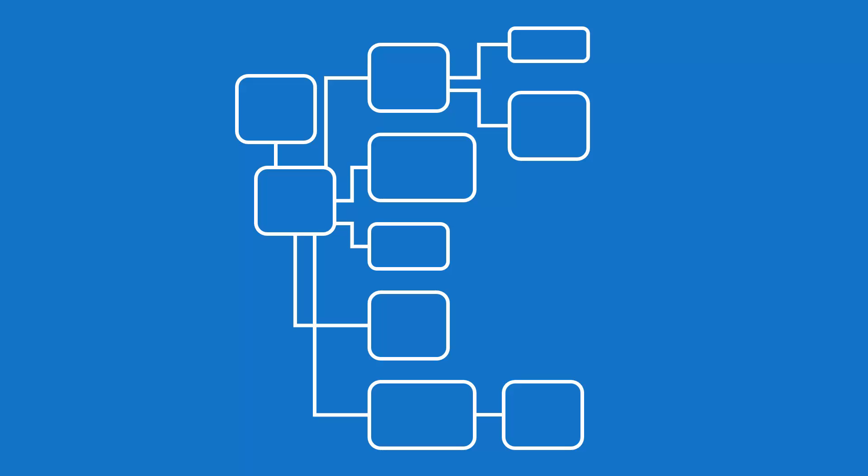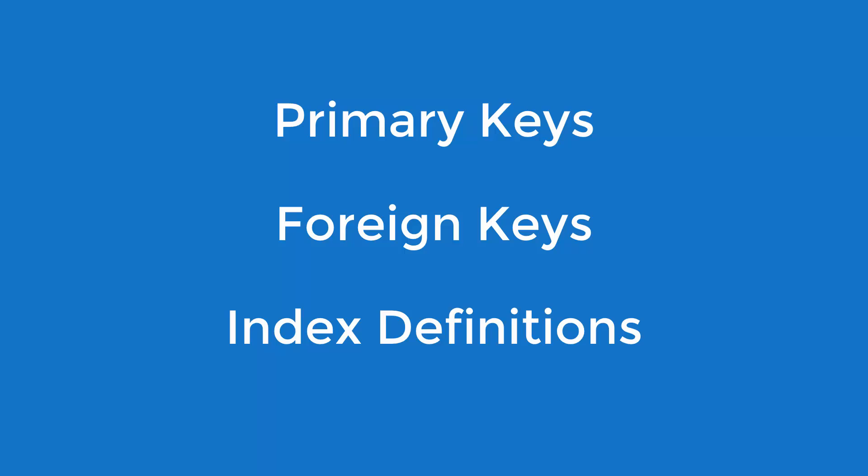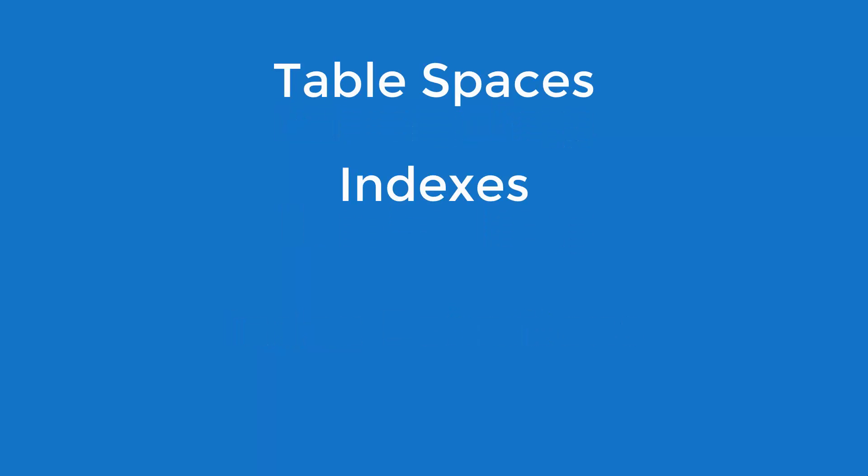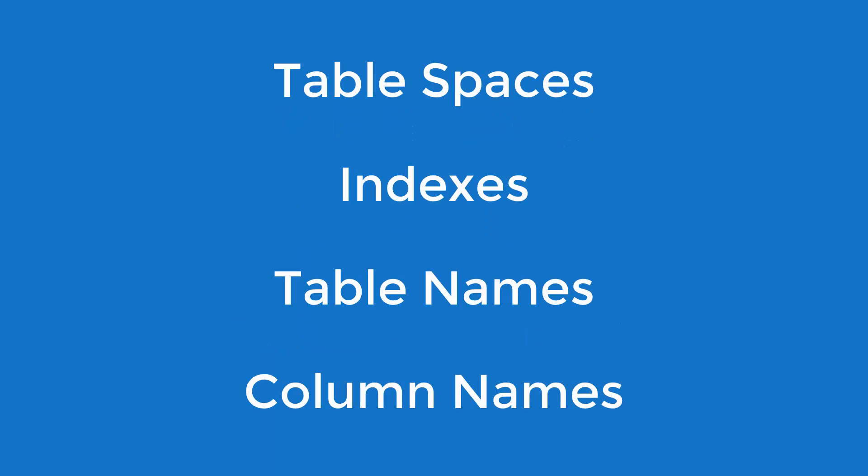Your new database will be fully relational. Primary keys, foreign keys, and index definitions are automatically created and all constraints are generated into the resulting DDL. Table spaces, indices, table names, and column names are all generated according to your naming standards.